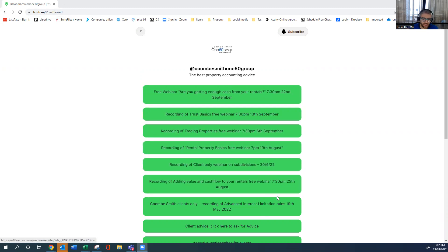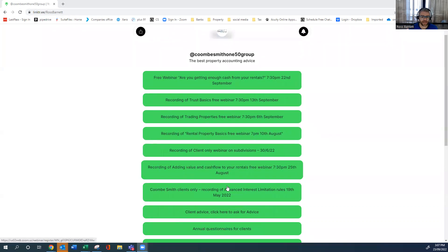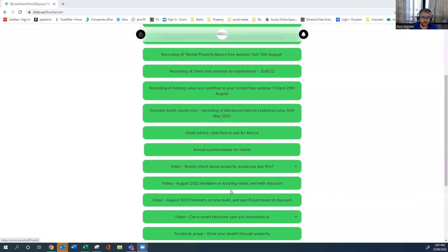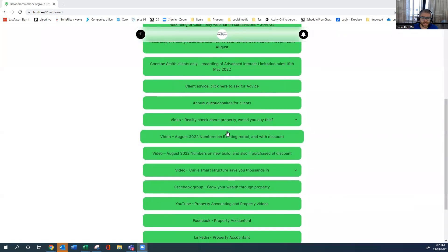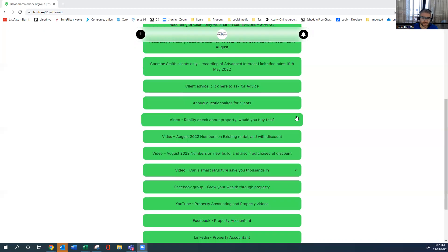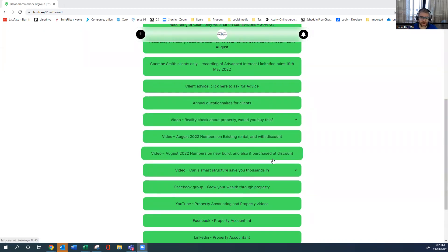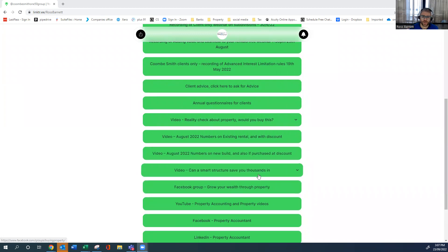There's some client only ones in there, some about adding value. Further down, there's some videos - just a reality check about whether you'd buy this in the current market, some numbers on new builds and existing done in August 2022.